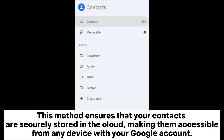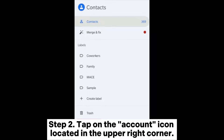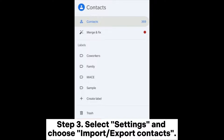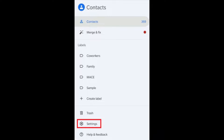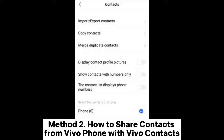Step 1: Open the Contacts app on your Vivo phone. Step 2: Tap on the account icon located in the upper right corner. Step 3: Select Settings and choose Import/Export Contacts. Step 4: Tap Export and choose the Google account you want to save the contacts to. Verify the export and your contacts will be synced with your Google account.